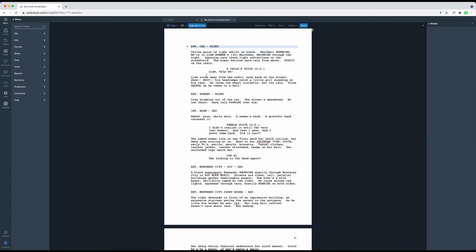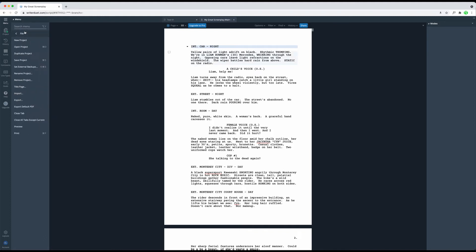Probably the most common situation is that you just want to export your script or book into a PDF to hand it to somebody else. This is what the Export Default PDF function is for. You find it under File Export Default PDF.